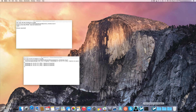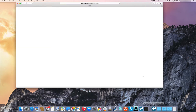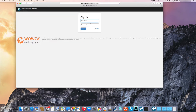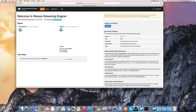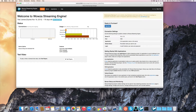Then I'll start the Woza Streaming Engine web interface and log in. The Woza Streaming Engine home page shows status, usage, and connection settings.